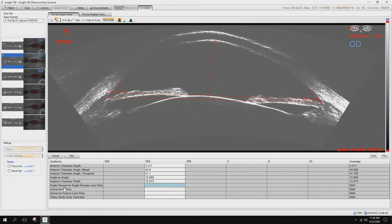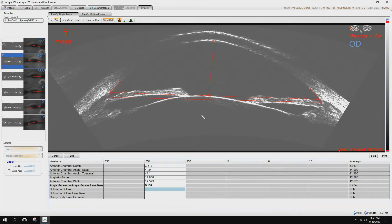Angle recess to angle recess lens rise, from here to the front edge of the natural lens.